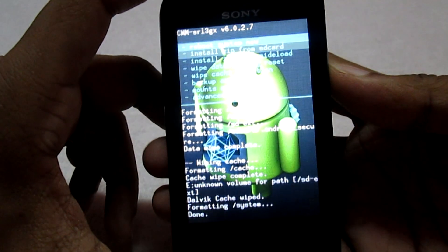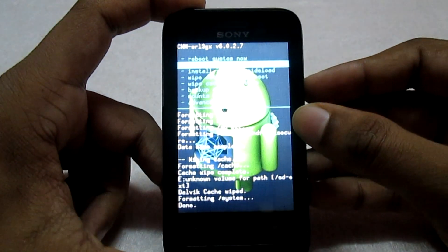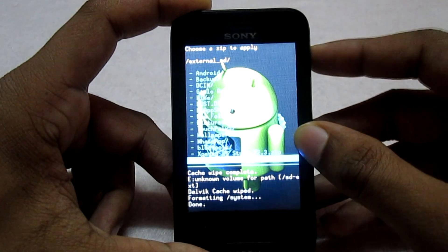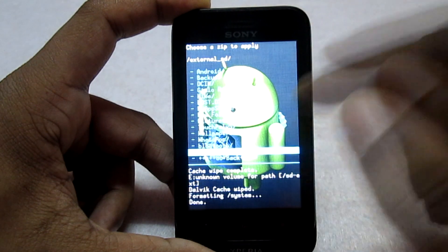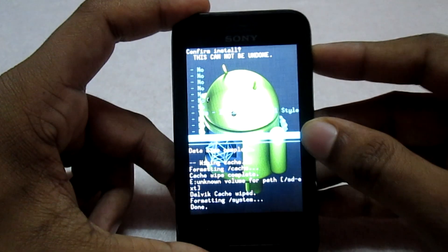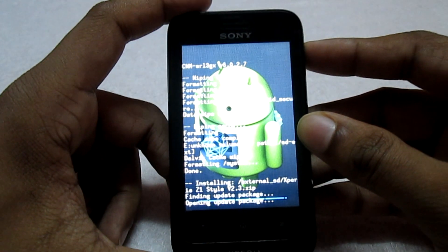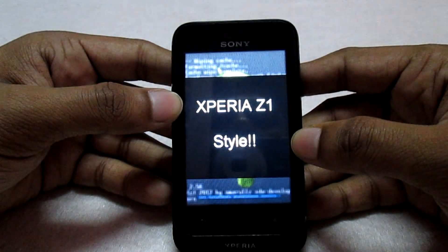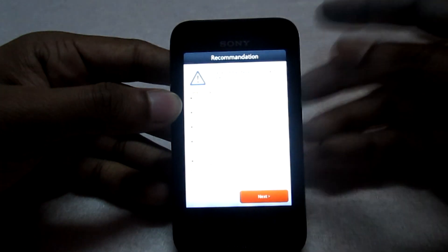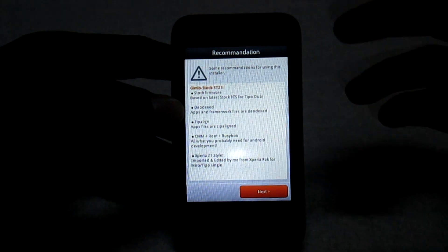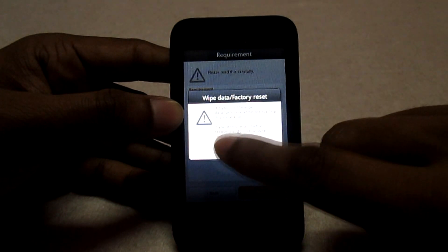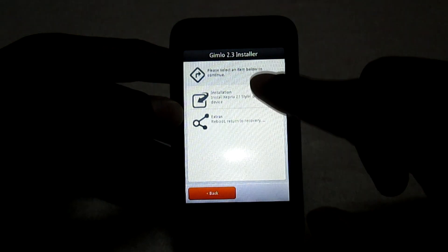Now we will install the ROM itself. Select the option 'Install ZIP from SD Card.' I have kept it on my external SD card, so I will select 'Choose ZIP from External SD Card.' Navigate to the ROM file — this is the downloaded file, the Xperia Z1 Style. Select this option and then 'Yes — Install.' Now we will wait for the ROM to install completely. This is the AROMA installer. Click Next, Next, Continue, Continue, Next, then select 'Installations' and click 'Install Now.' Wait for the ROM to install.